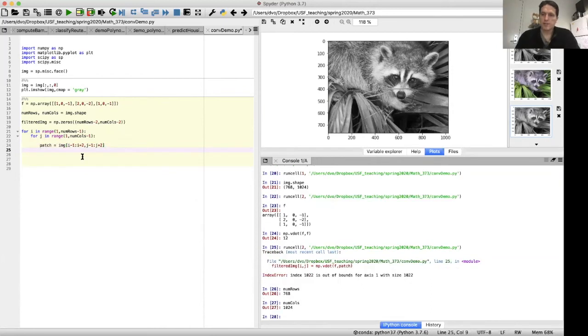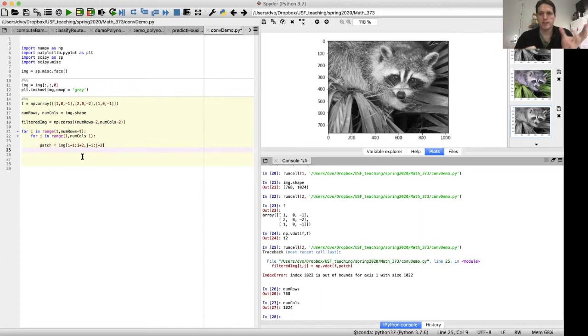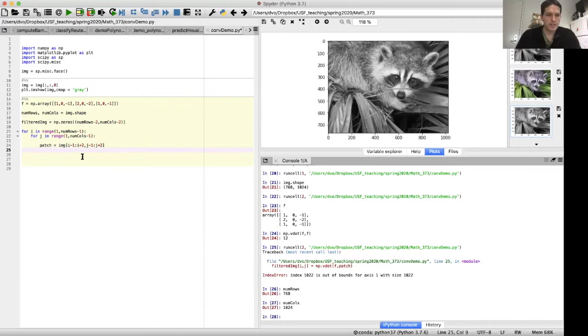And let's do patch equals img of, and I'll do i minus one to i plus two, j minus one to j plus two. So patch is a three by three patch from our image.